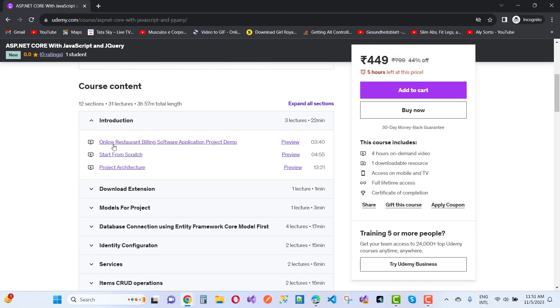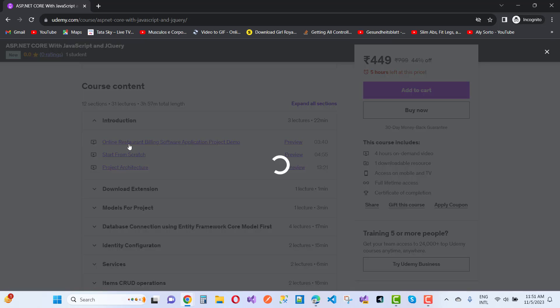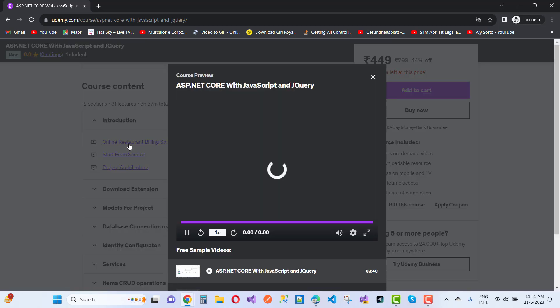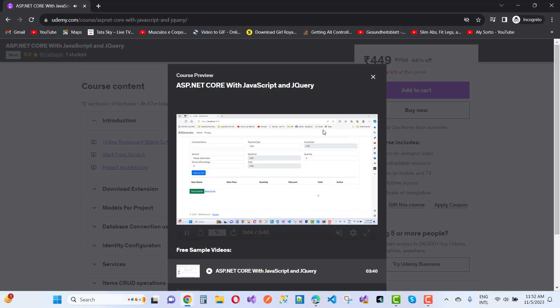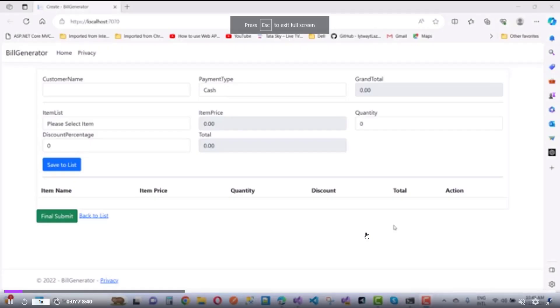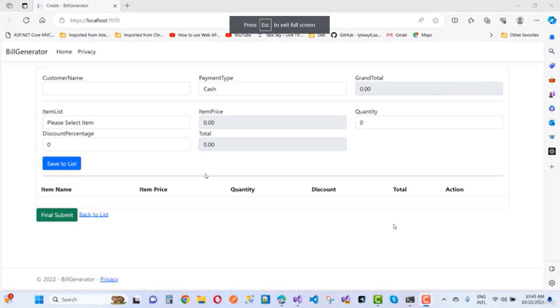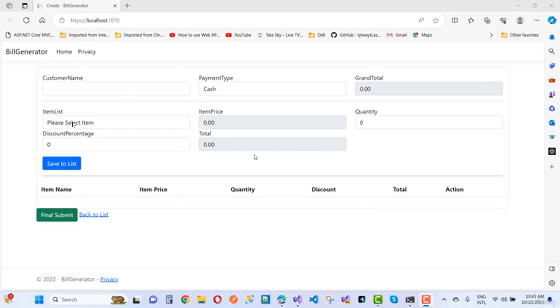I'm going to add a restaurant billing software application. You can see this application information - it's very basic. Here we have customer name, payment type, grand total, and the item list. jQuery and JavaScript play a big role here.